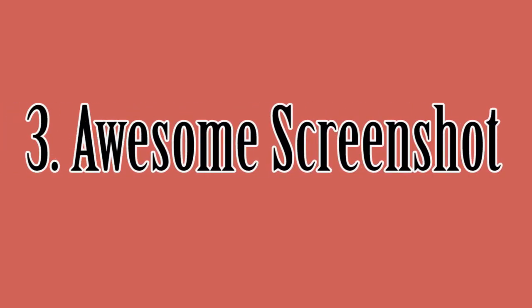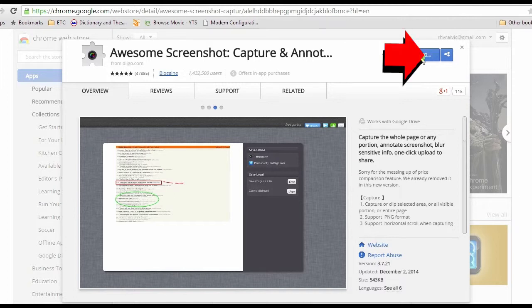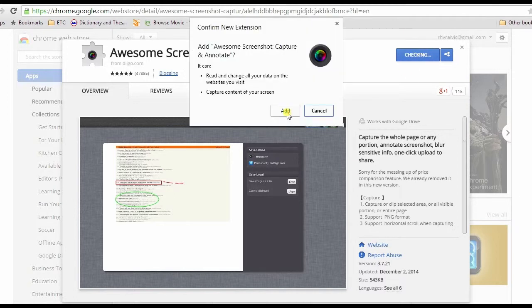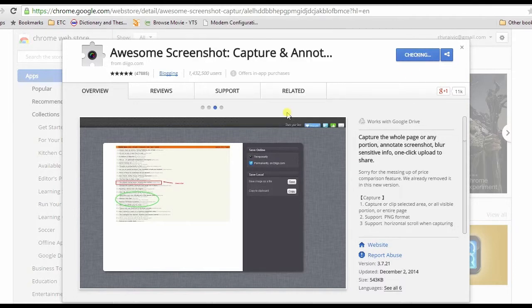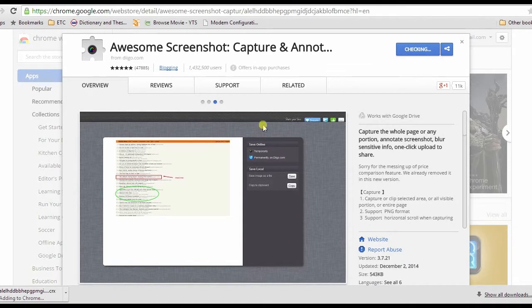For the last method, I'm going to use a browser extension called Awesome Screenshot. To use this app, go to Chrome store, look for Awesome Screenshot and install it. Once installed, a small camera icon will appear on the right top part of the browser.